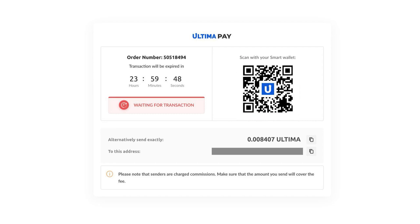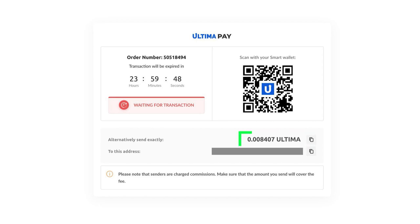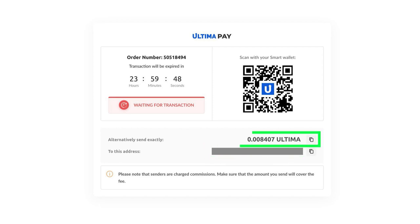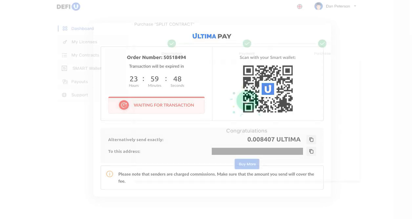To complete the transaction, send the exact amount as displayed on the screen to the provided wallet address. It's crucial to send the precise amount shown to ensure a successful transaction. After making the payment, wait for a notification confirming the receipt of your payment.